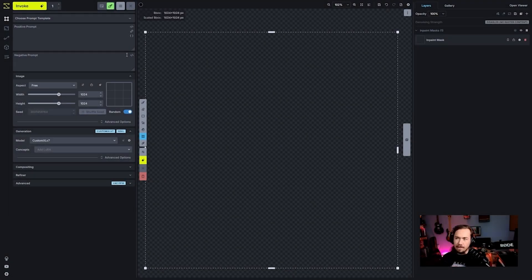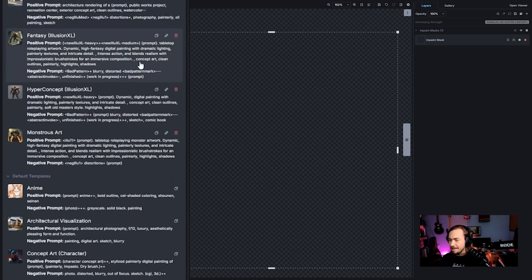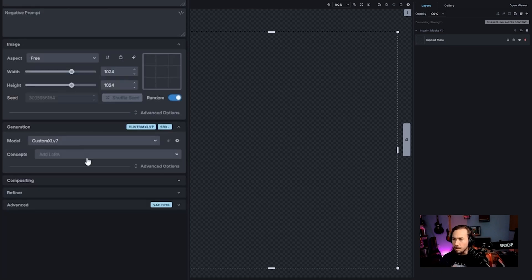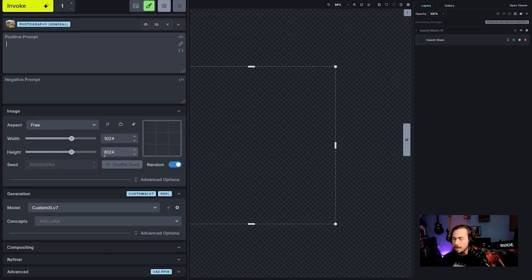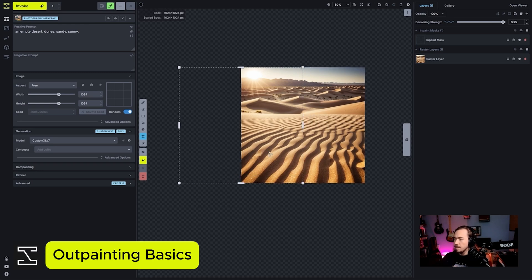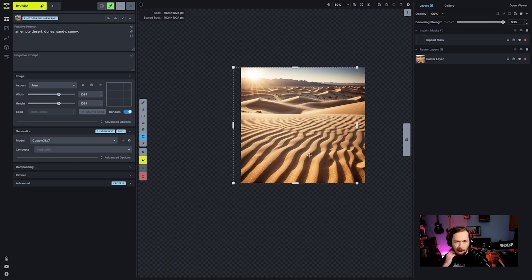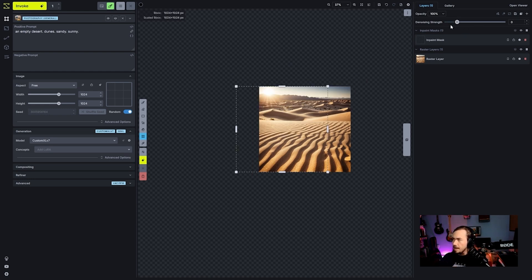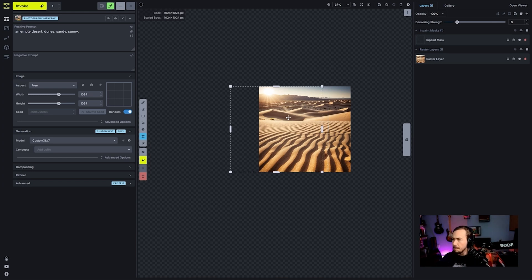We're going to start with some photorealism. I'm going to pull up a prompt: 'empty desert dunes, sandy, sunny,' and then outpaint a little bit on the left-hand side. I don't think we touch on outpainting a lot, so let's highlight how this works. We'll do basic outpainting and then try to blend stuff together. When you have an empty area, it takes whatever color is inside the bounding box and tries to imagine what those colors might be.